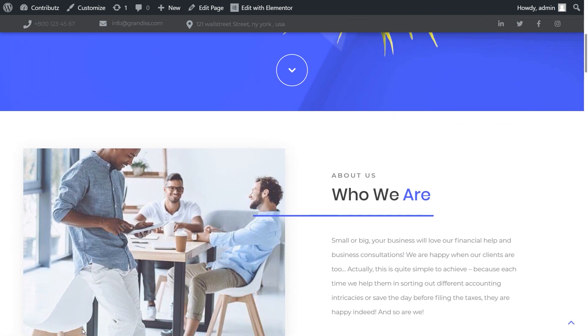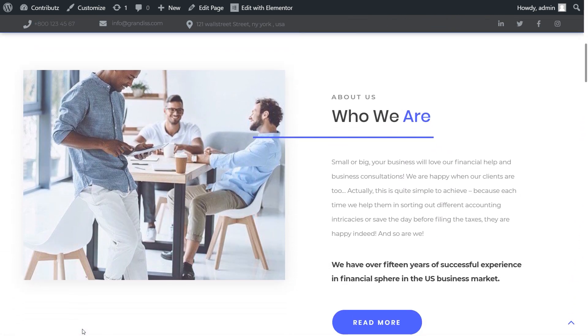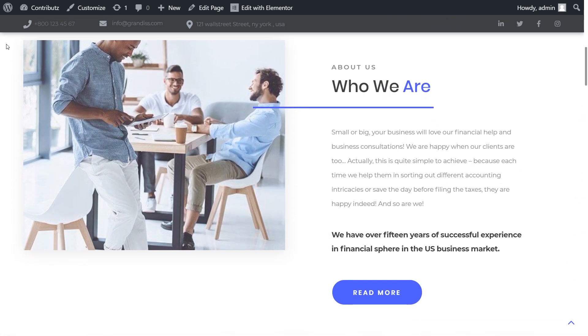Can you imagine the website with no header? Well, we cannot. The header is the essential part of the website. So, let's dive in to the header settings.